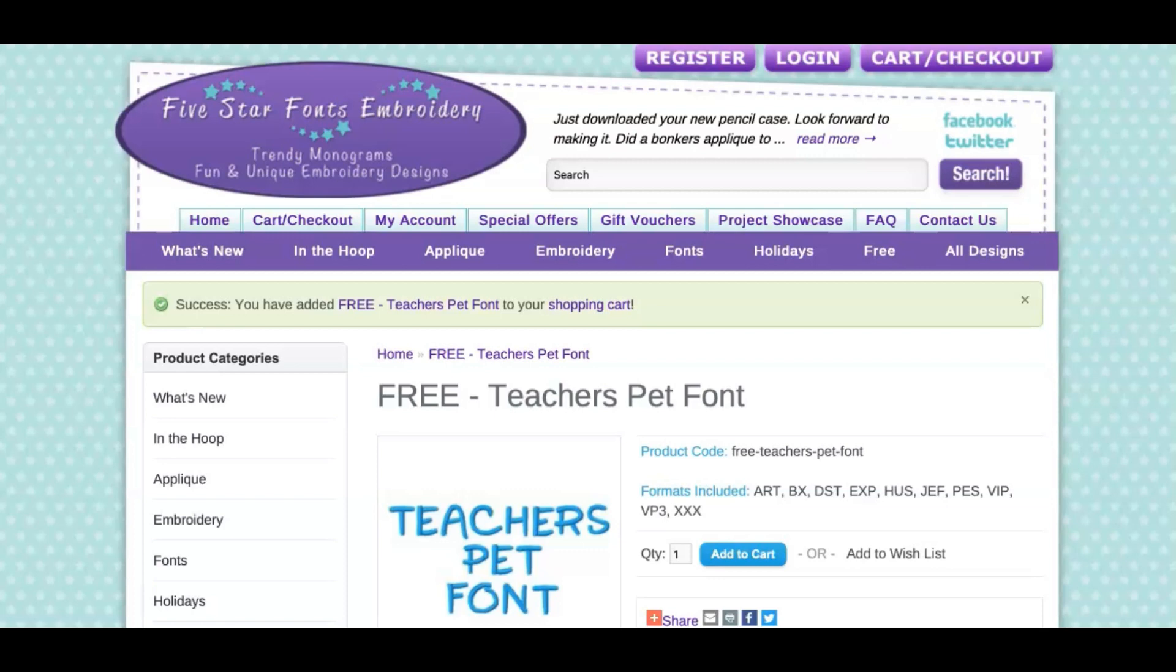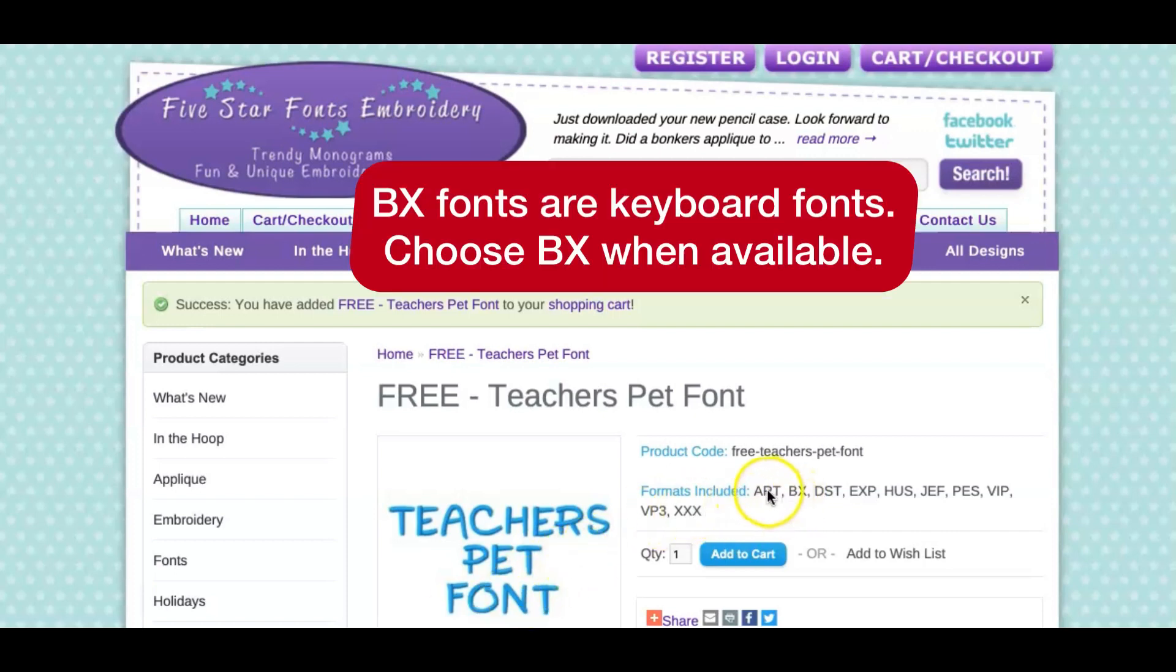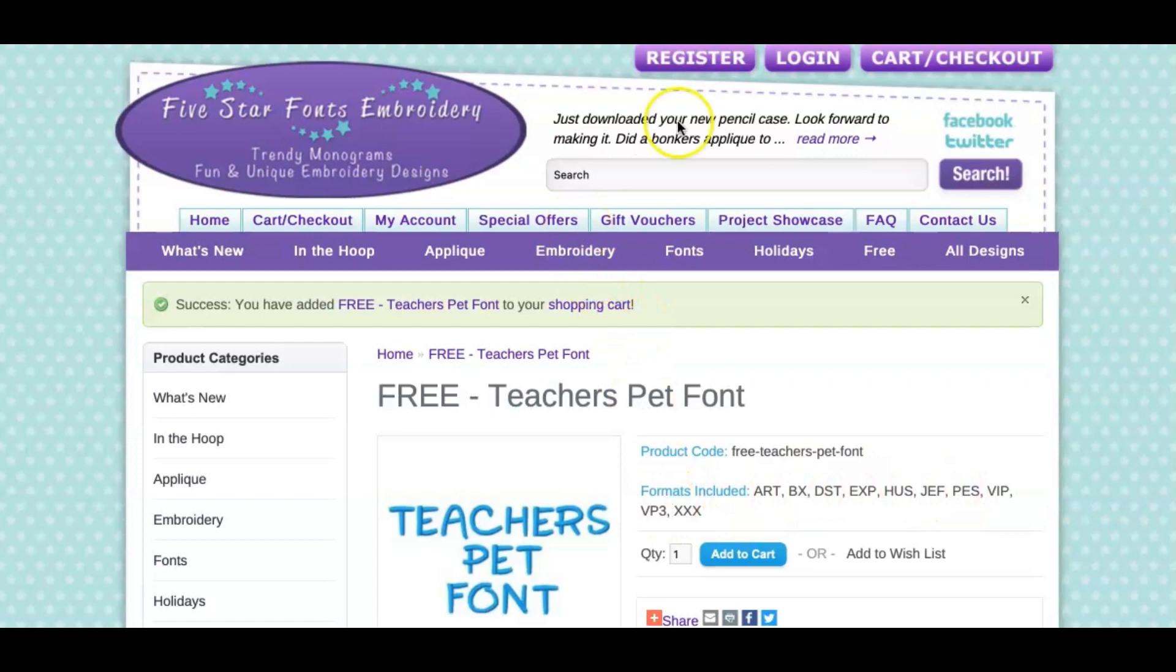I found a quick free font. I'm looking for BX fonts for myself because I prefer that, but they also have these other fonts on this website. This website is 5starfonts.com and I'll link it plus some other free fonts you can find on the internet.